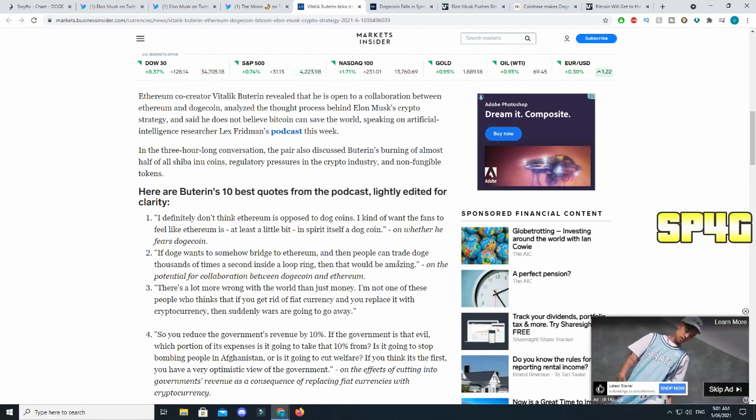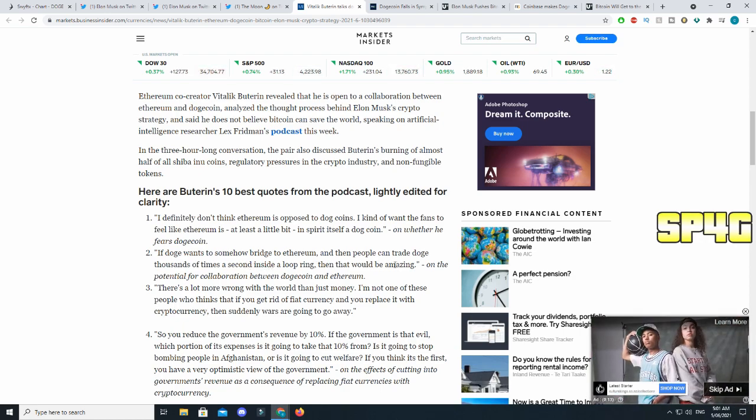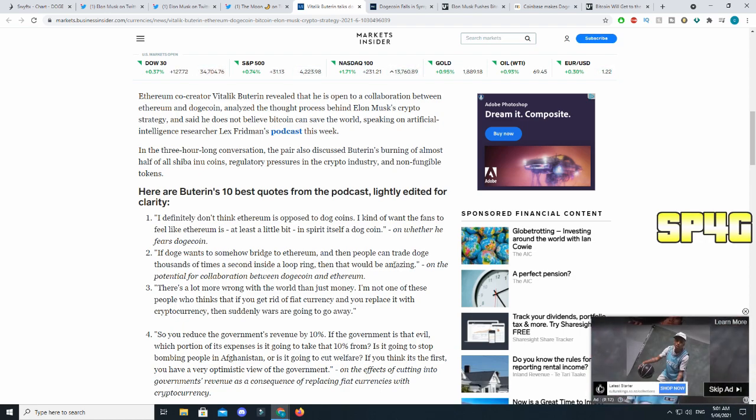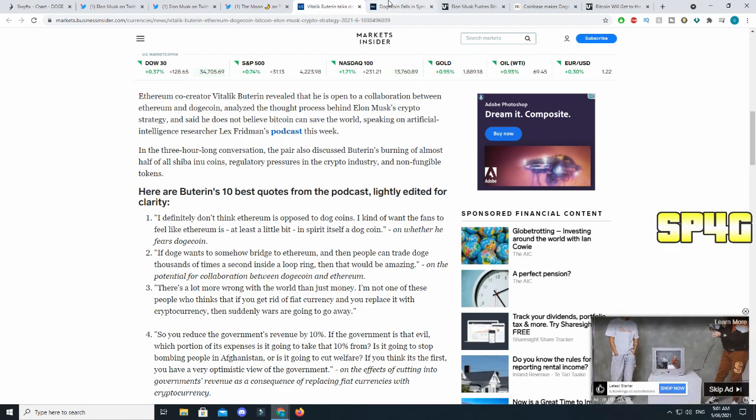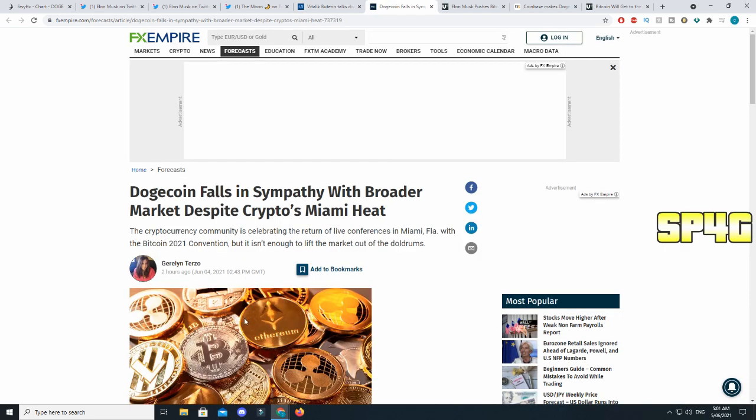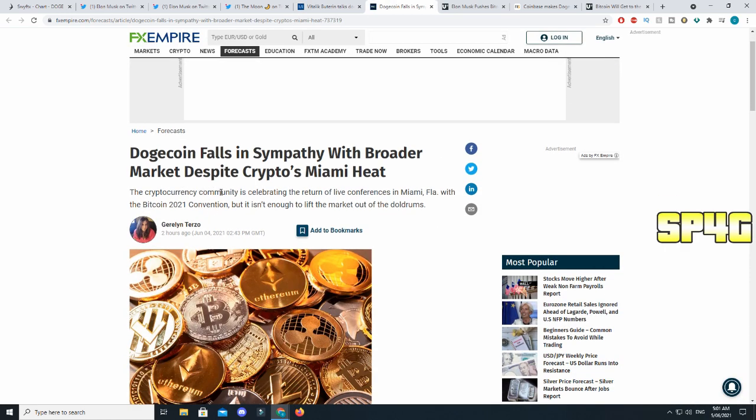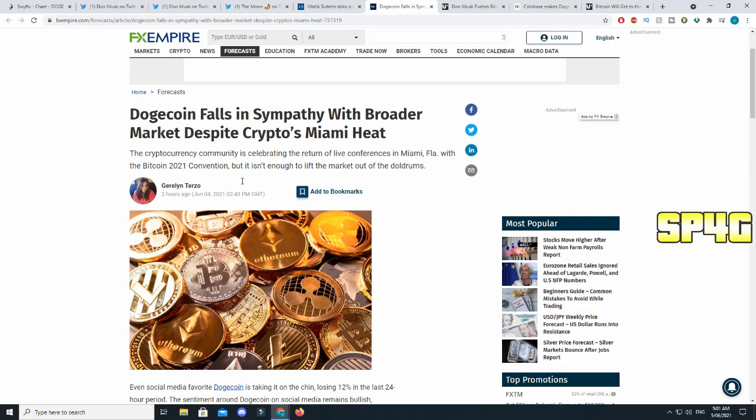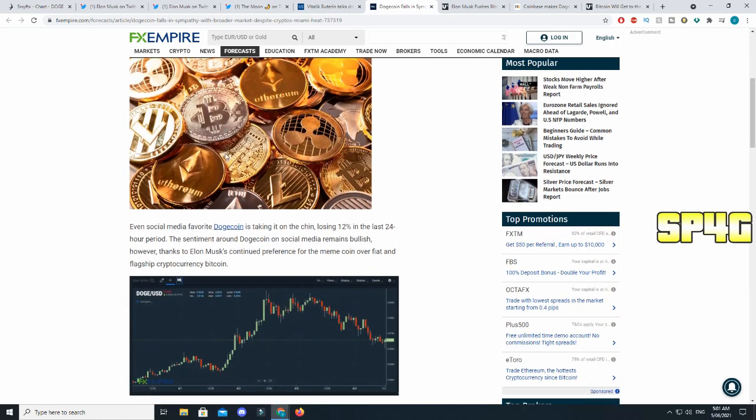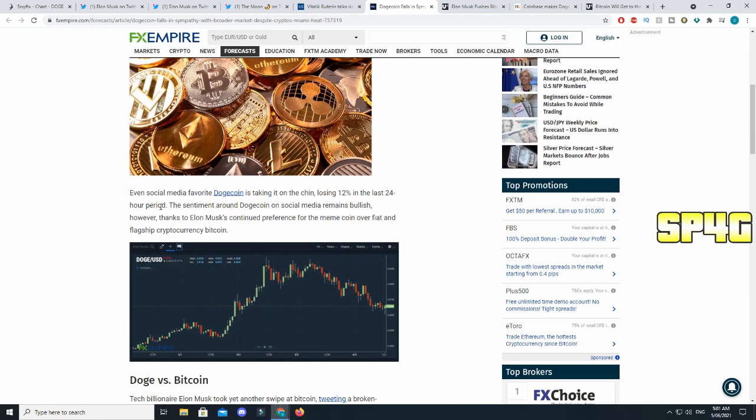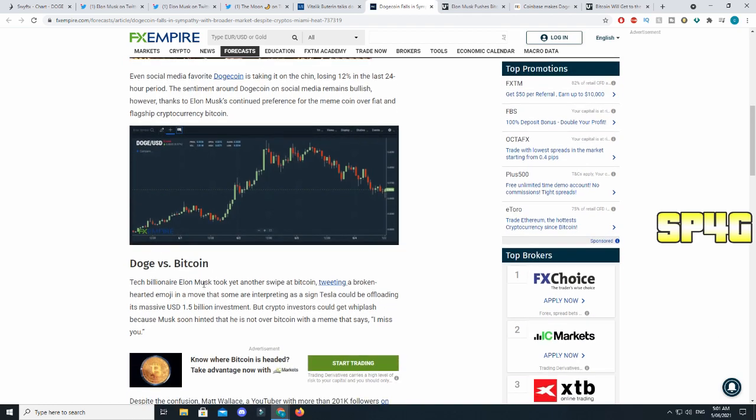I definitely don't think Ethereum is opposed to Dogecoin. I kind of want fans to feel like Ethereum is at least a little bit in the spirit itself of Dogecoin. Now one thing I do want to add is Elon, you know he loves Dogecoin, at the same time he is fighting against everyone, like every other cryptocurrency. Ethereum's CEO doesn't like Dogecoin when you think about it. I mean he does like it a little bit but at the same time he doesn't really support it. Now Bitcoin, the whole community is starting to hate Elon. In turn they're going to start hating Dogecoin and they will not like the fact that Dogecoin is going up.